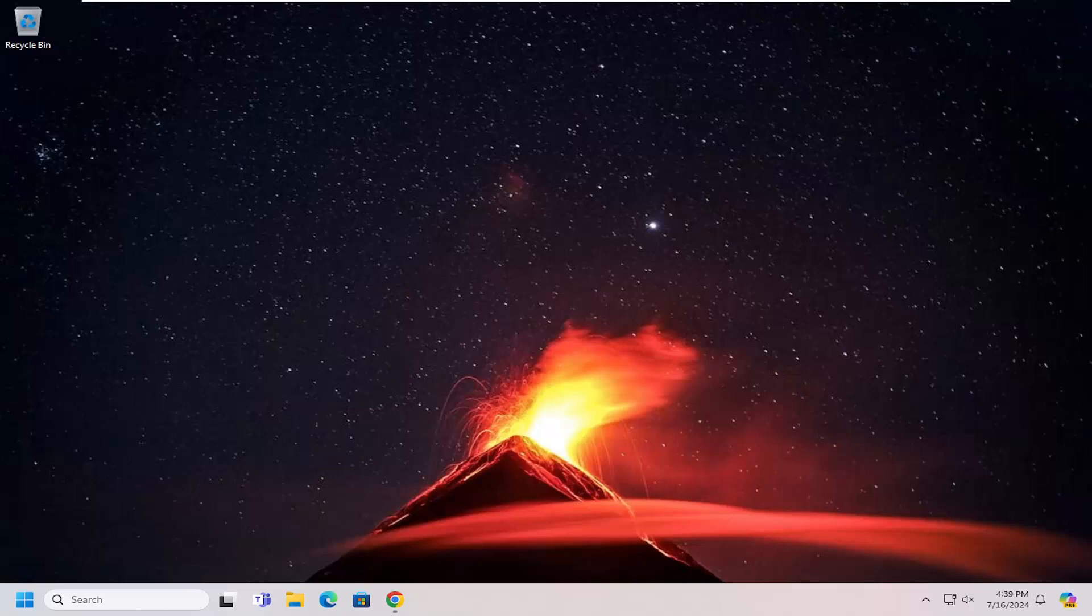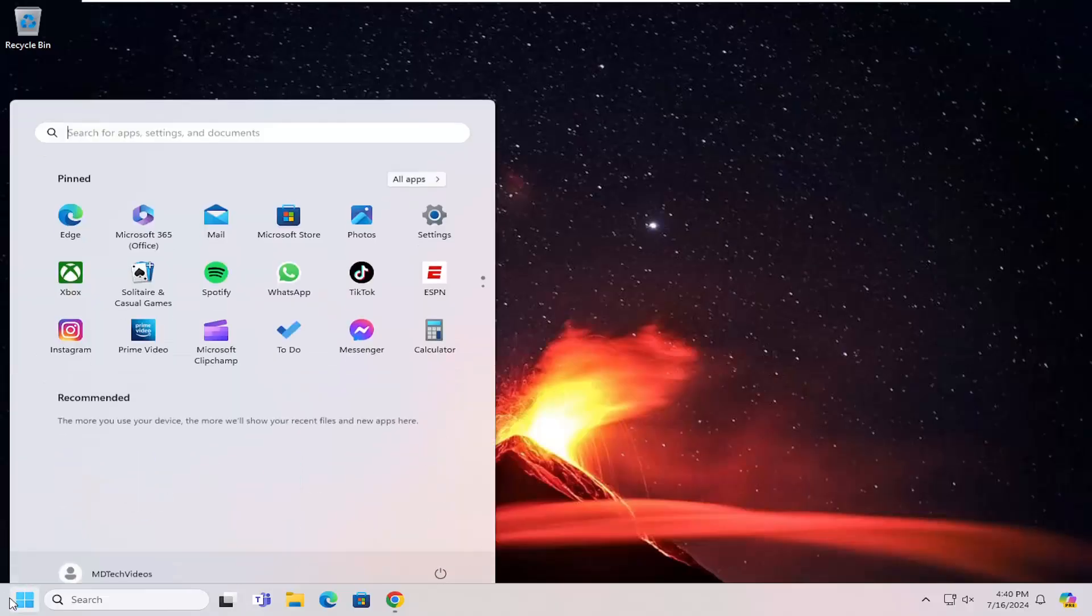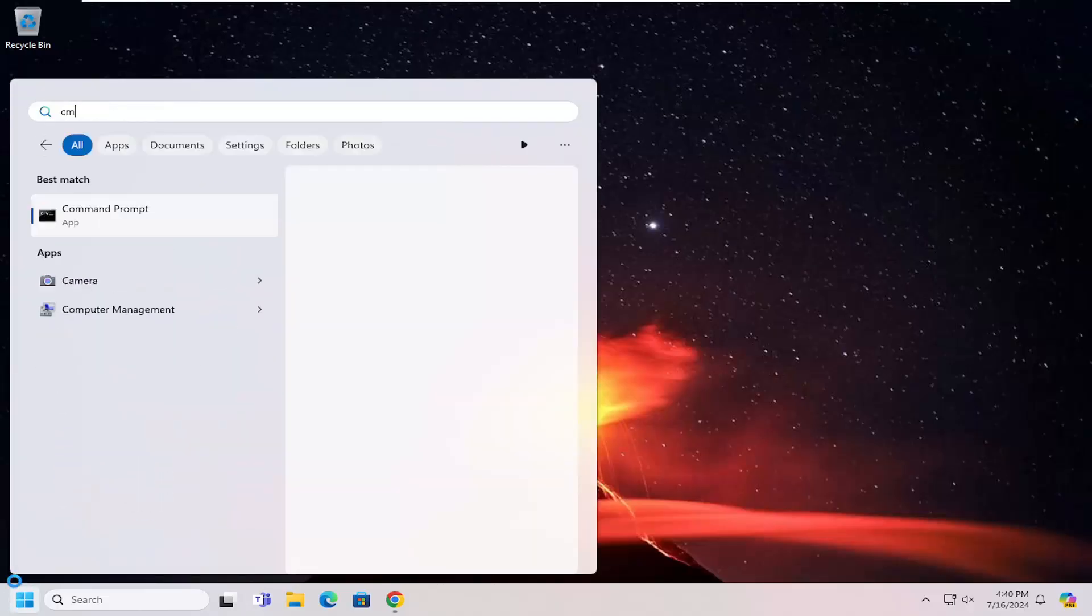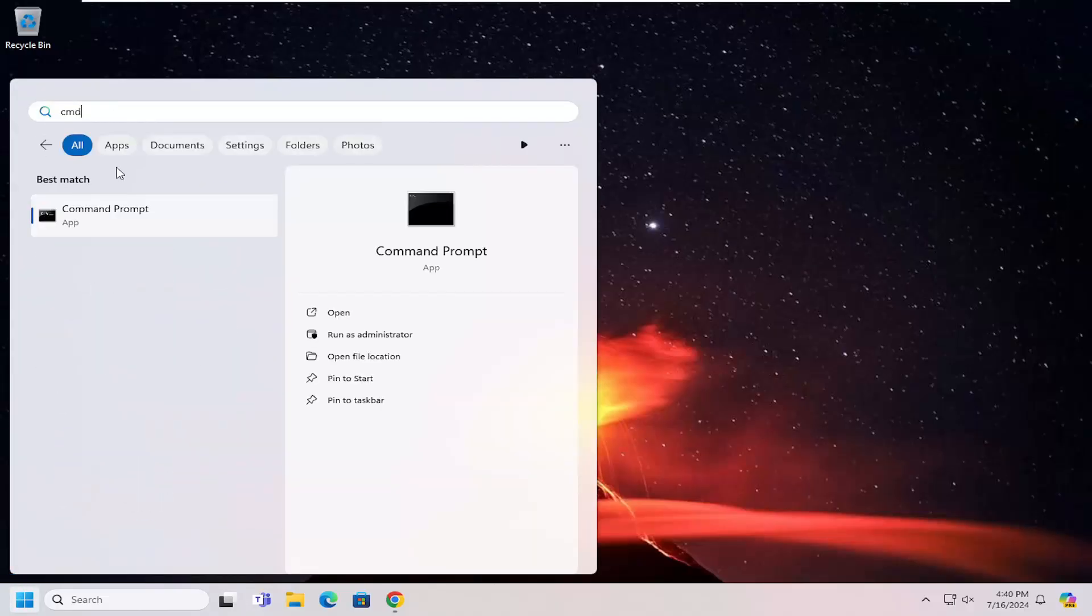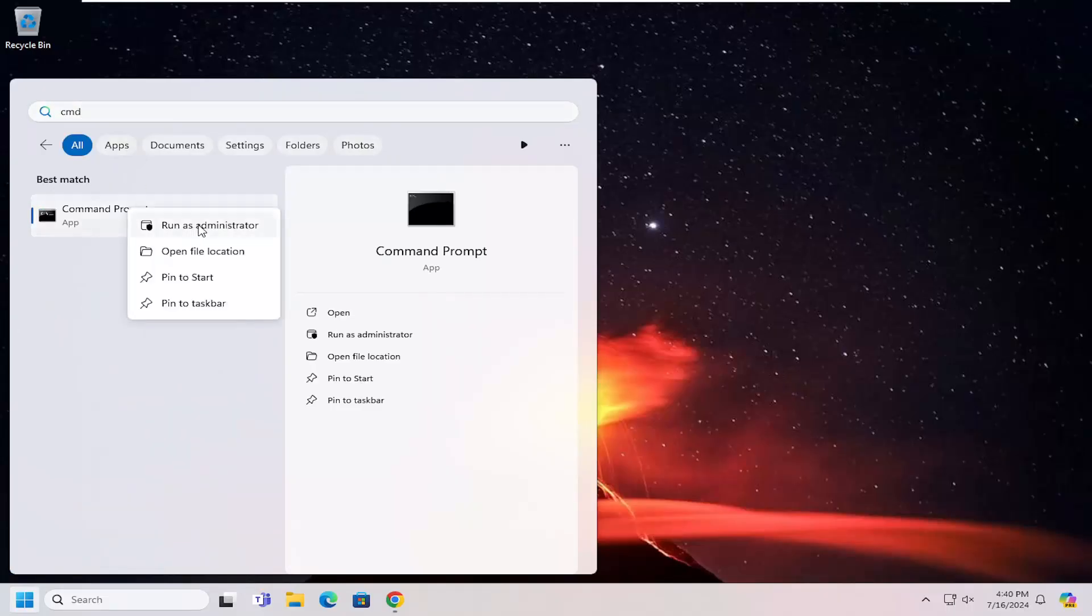First thing I recommend doing is to check and see if your system supports it to begin with. In order to do that, you want to open up the search menu. Type in CMD, best match will come back with command prompt. Go ahead and right-click on that and select run as administrator.